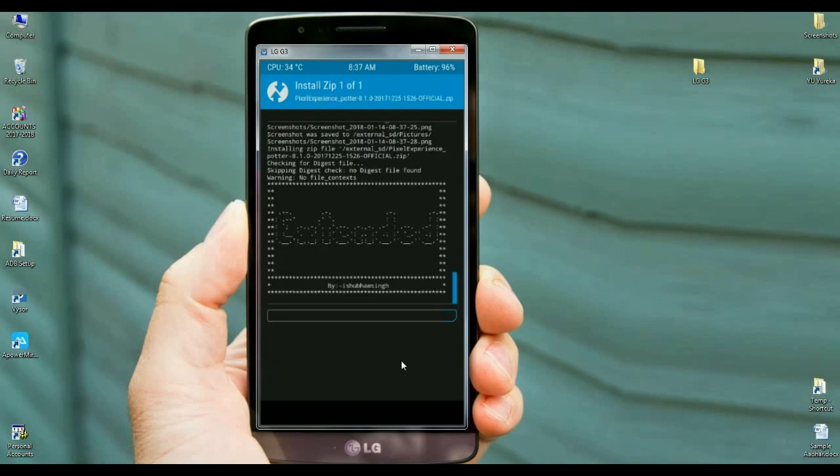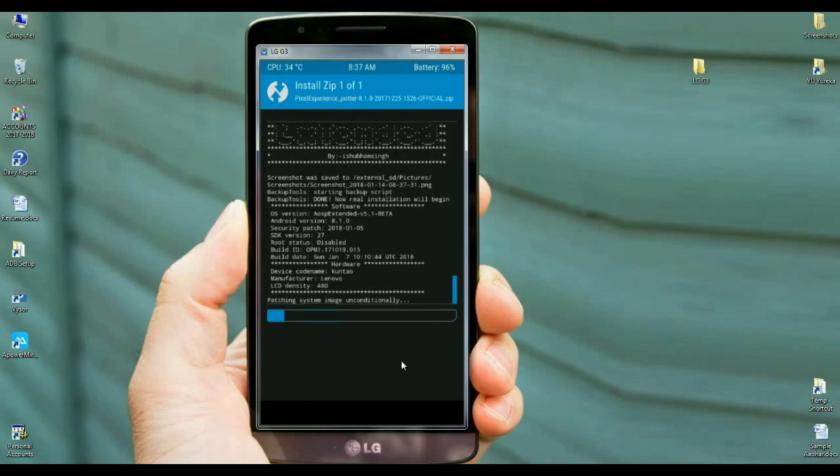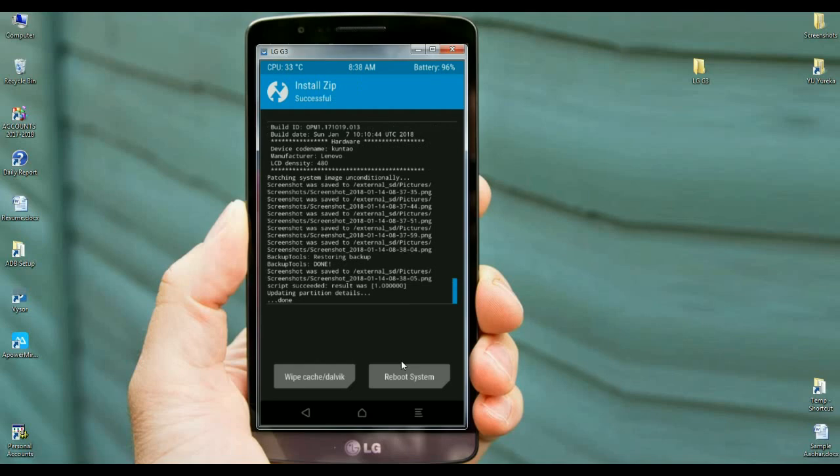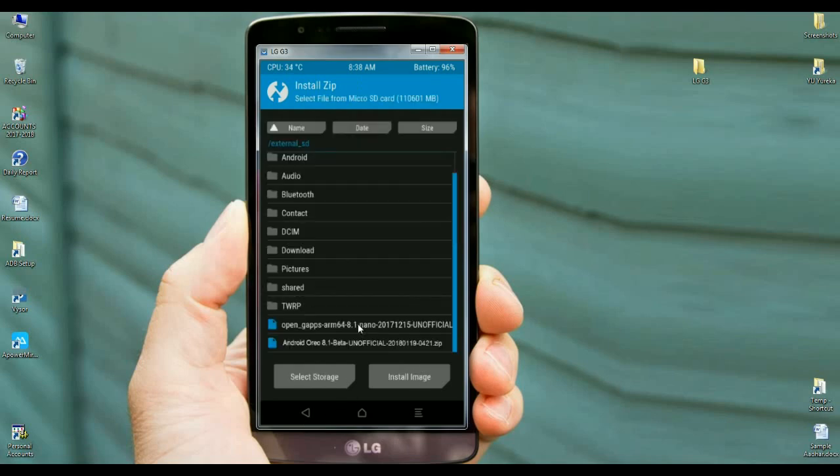Installing the ROM won't take much time. After the ROM is successfully installed, we need to go here to install the GApps version. Simply go back to the back screen.